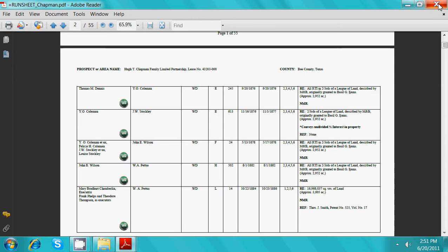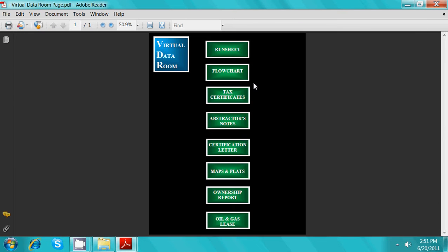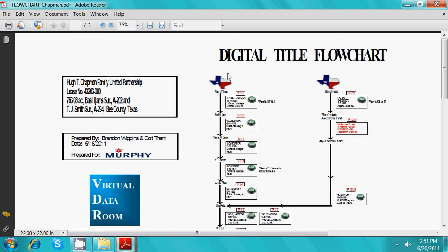Back to the menu page, we will now click on flow chart. The digital flow charts prepared by Tuffland Solutions are very helpful when navigating through the sometimes extensive title chains. These flow charts begin with the patent from the state and continue throughout time.